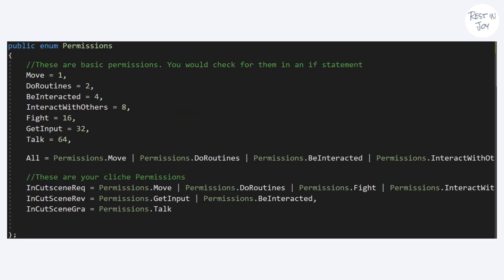Speaking of easiness, let's see how it makes everything easy with permission templates. When you want to start a cutscene in your game, first you have to check if your NPC can move, can do routines, can fight, and can interact with others.